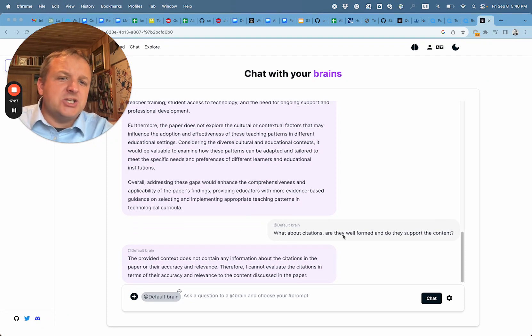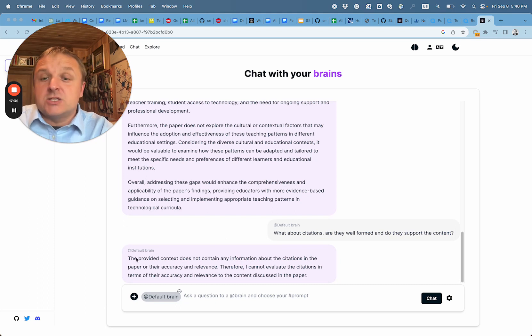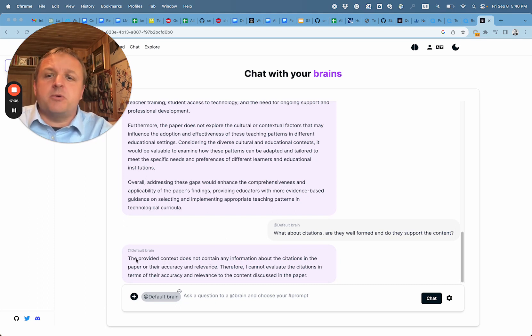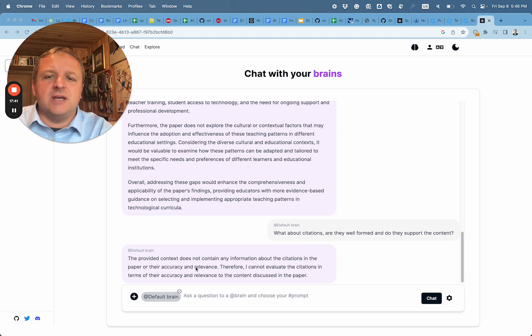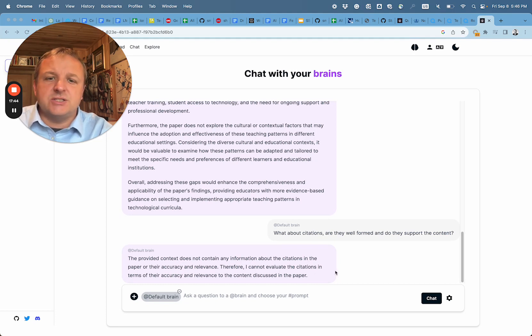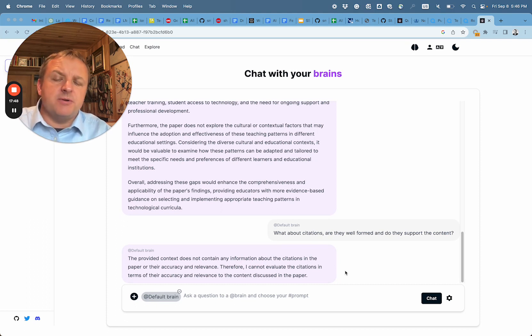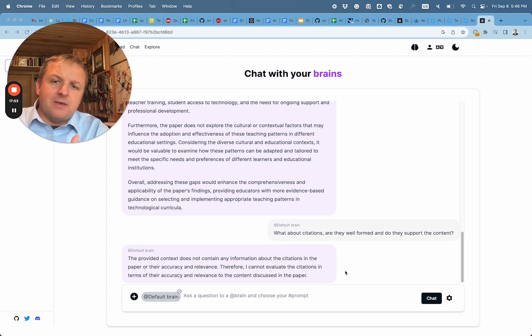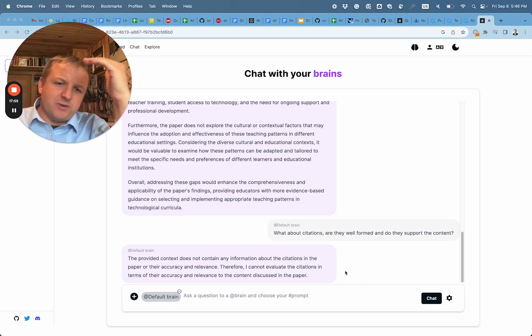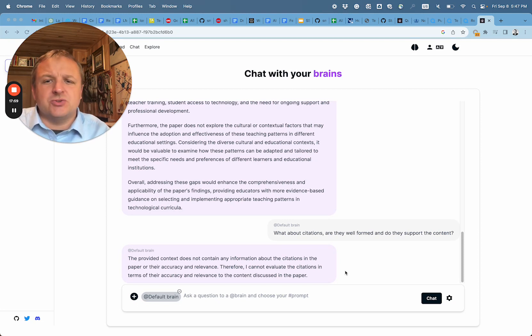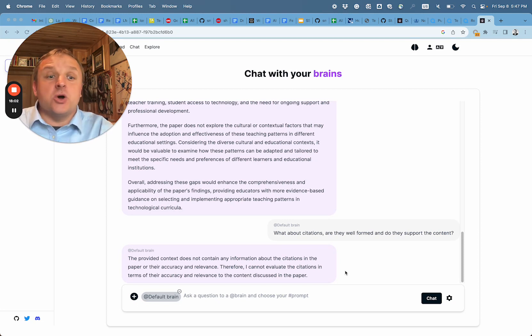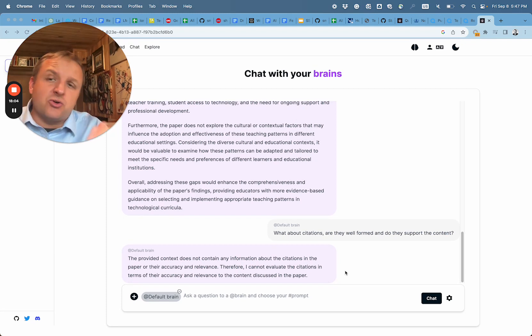So what about citations? Are they well-formed and do they support the content? So the provided context does not contain any information about the citations in the paper or their accuracy and relevance. Therefore, I cannot evaluate the citations. And that is exactly what we see in the paper, that citations are simply not there. Even though there are references at the bottom, citations are, of course, within the text that will show connection to specific references. So overall, for this short article, this is a pretty good finding.